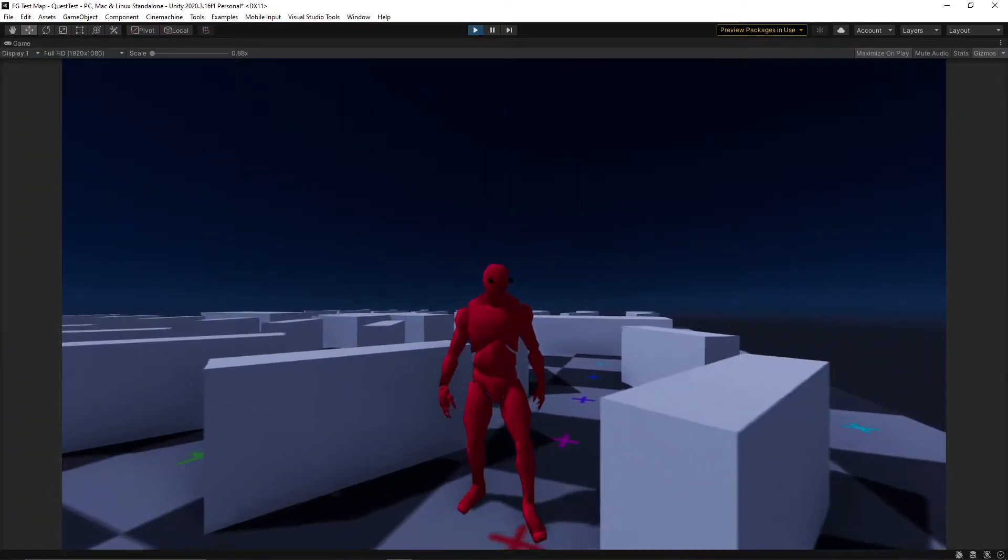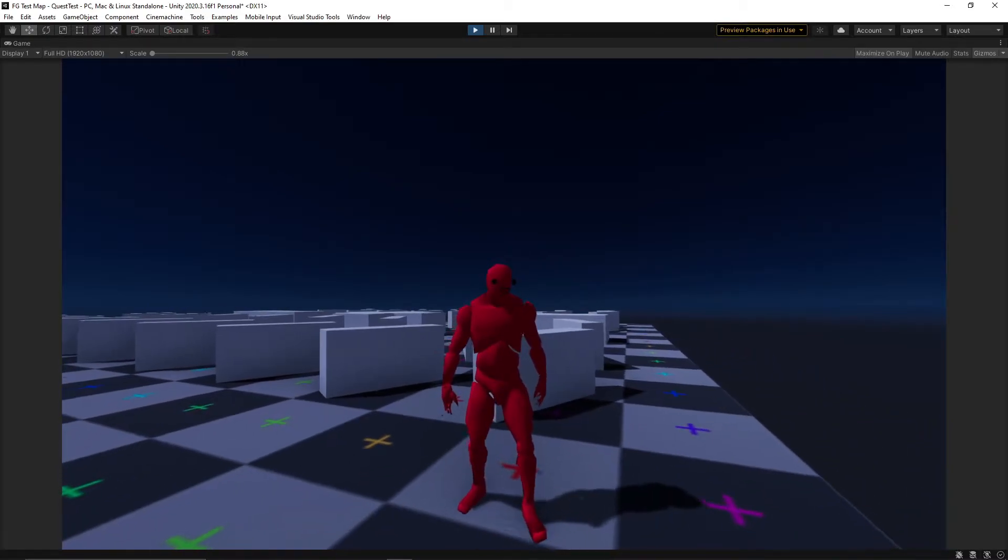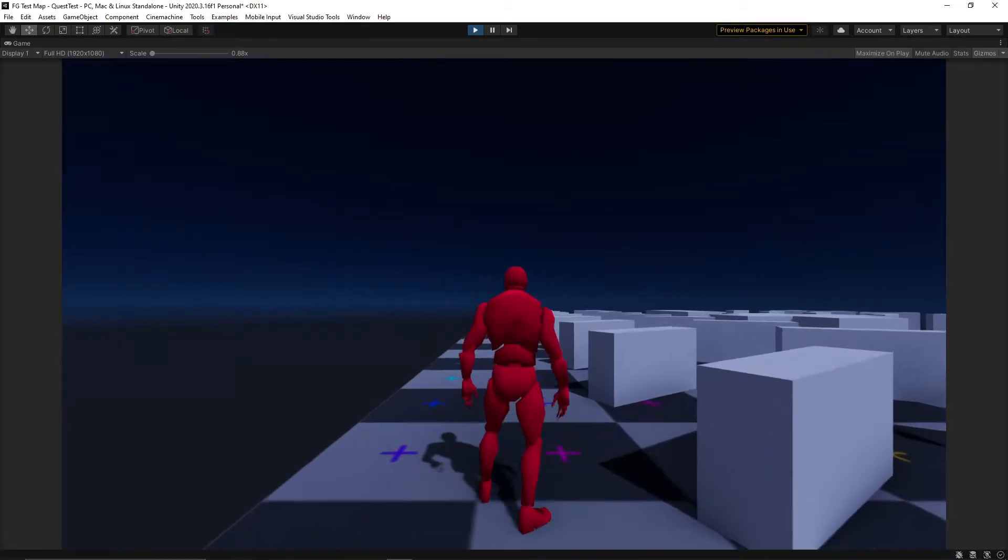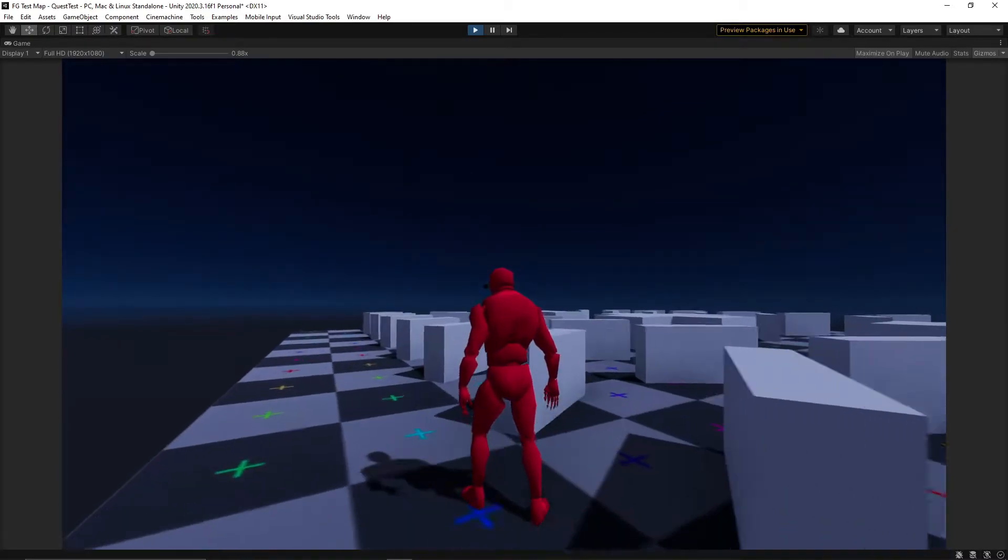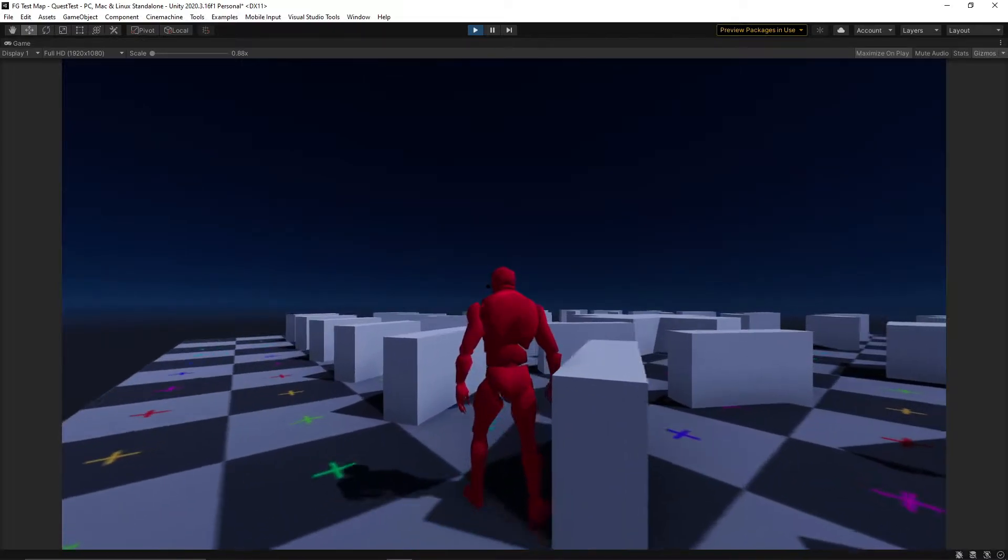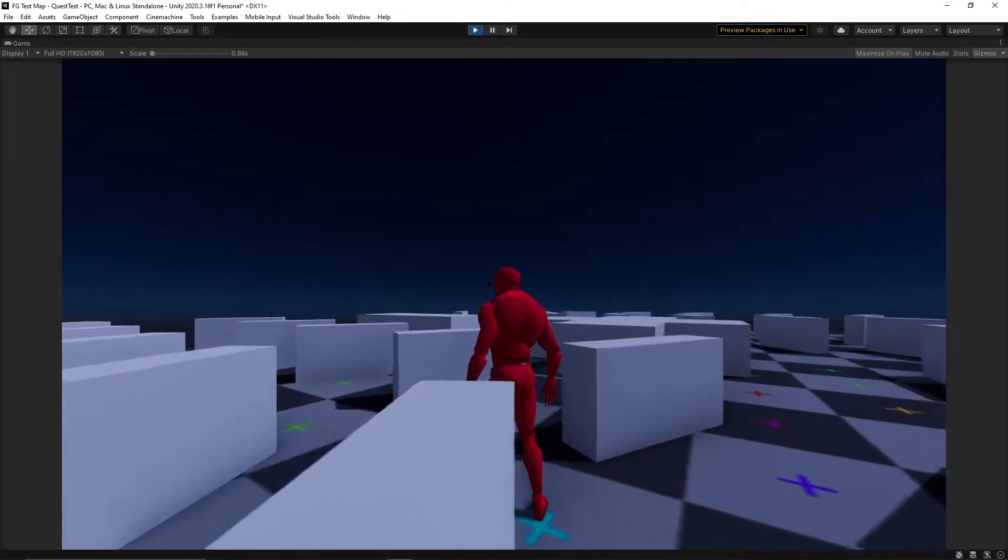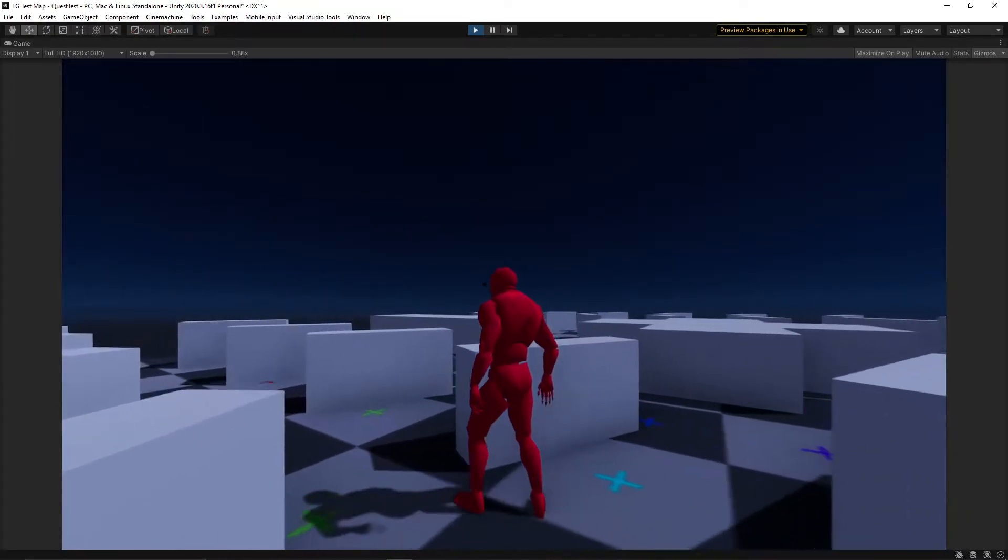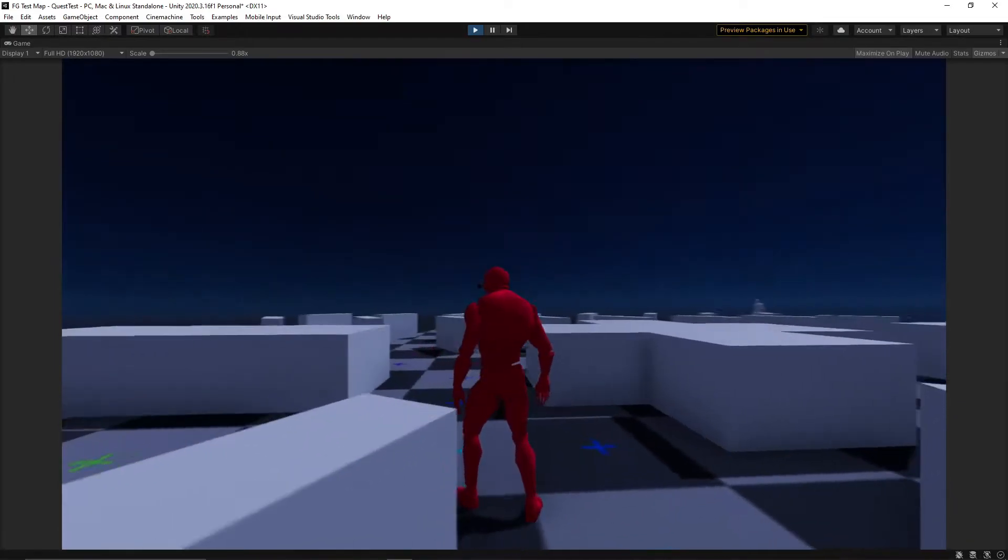I'm getting ahead of myself though, so let's take a step back. The navigation system in Unity is great for what it is, but for all the heavy lifting it does in the pathfinding department, it's not exactly a plug and play kind of system.